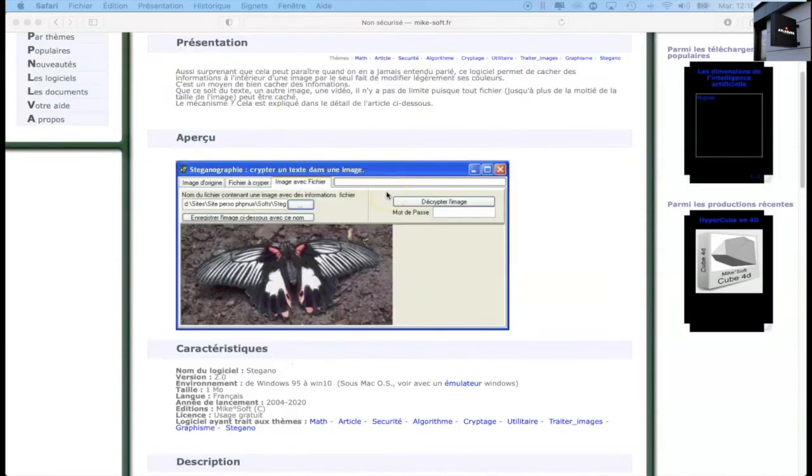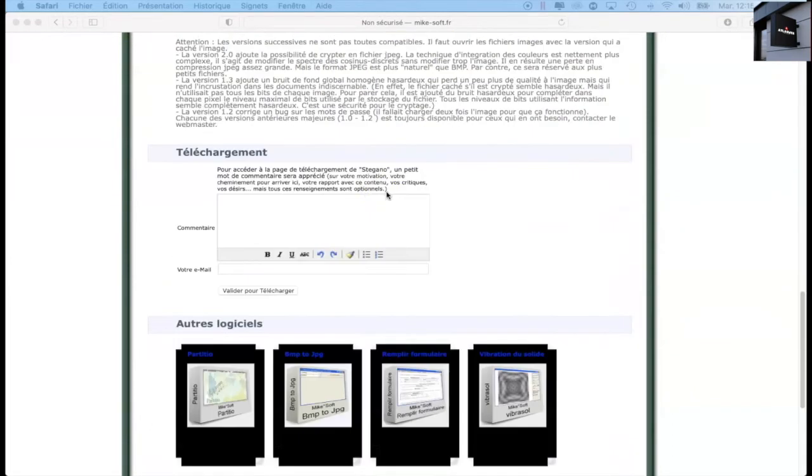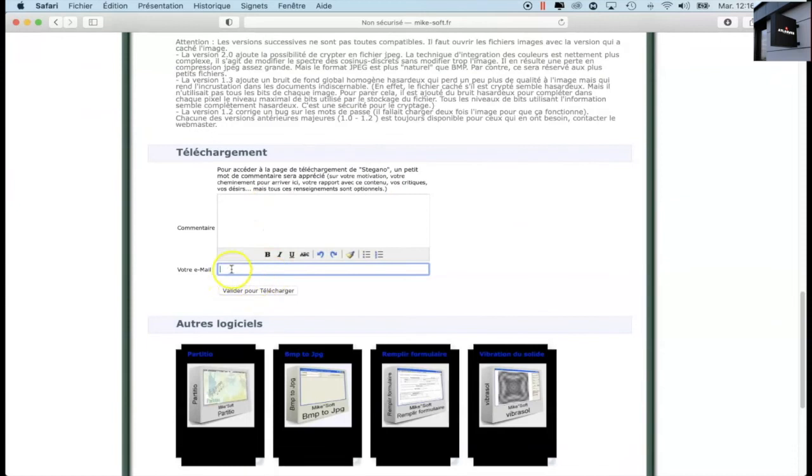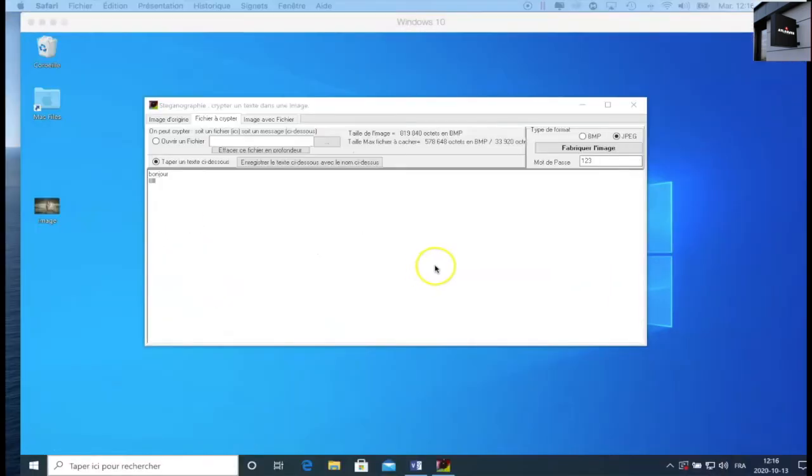So today we will download this software. So you have to go down, enter a small text, and here I entered any address, and here validate to download. Once it's done, you install the software.